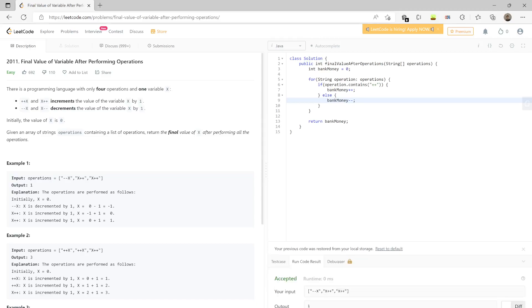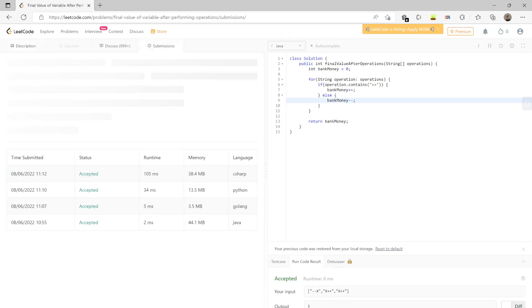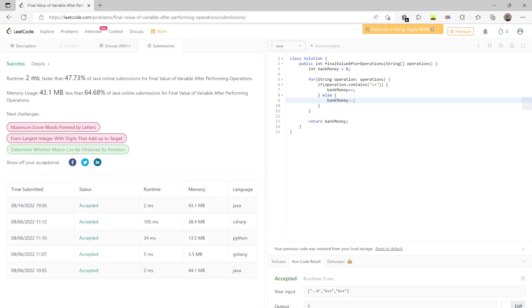Oh, it's accepted. Now let's submit it. And it took 2 milliseconds, faster than 47 percent of the users. Yeah, good. Thank you everyone.